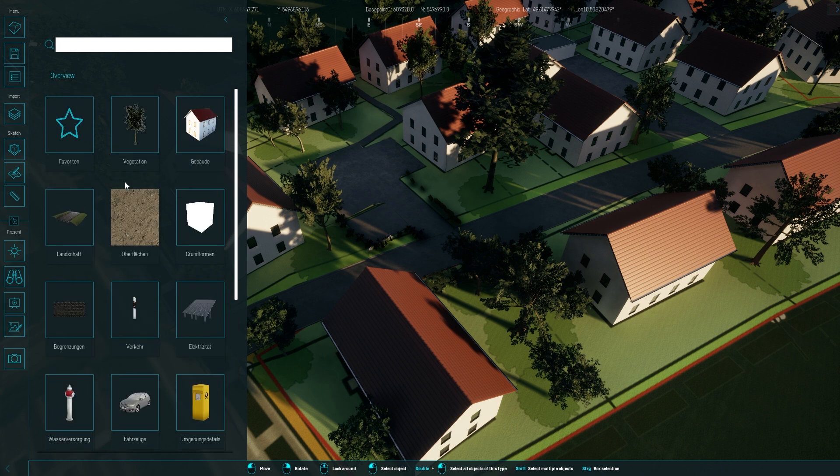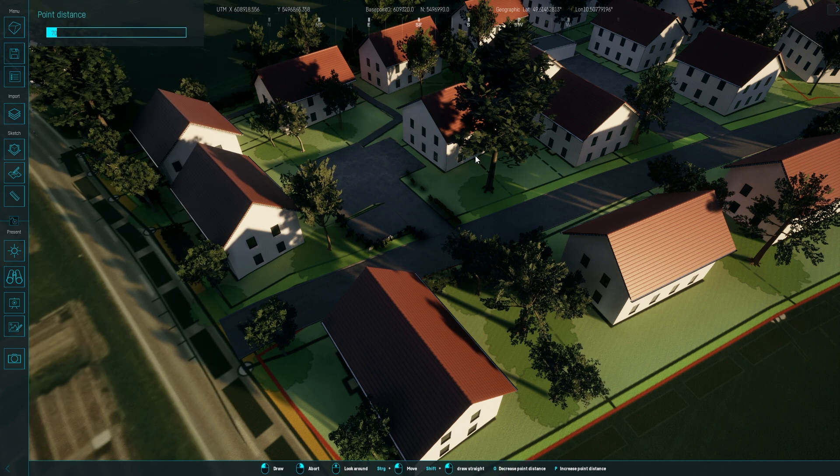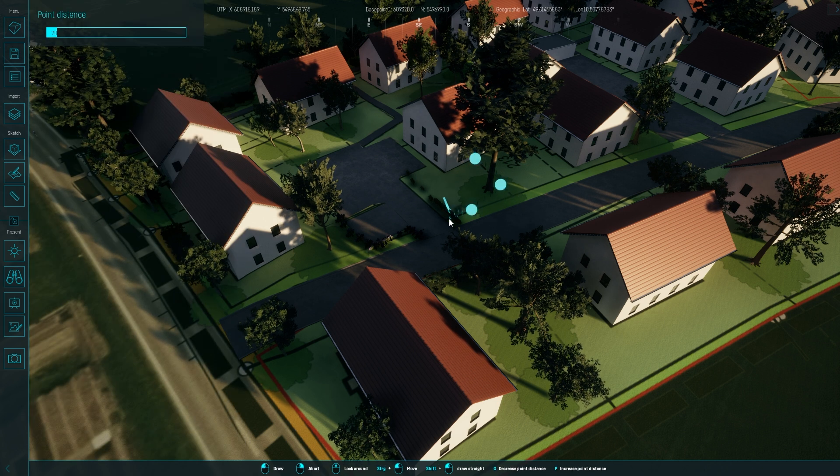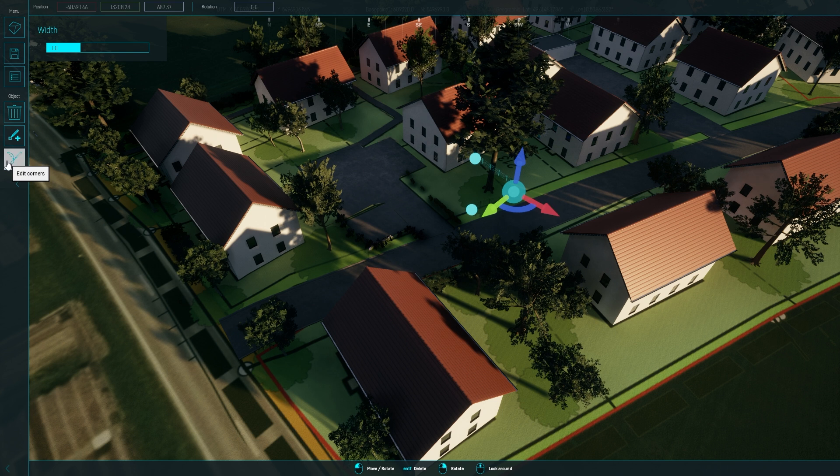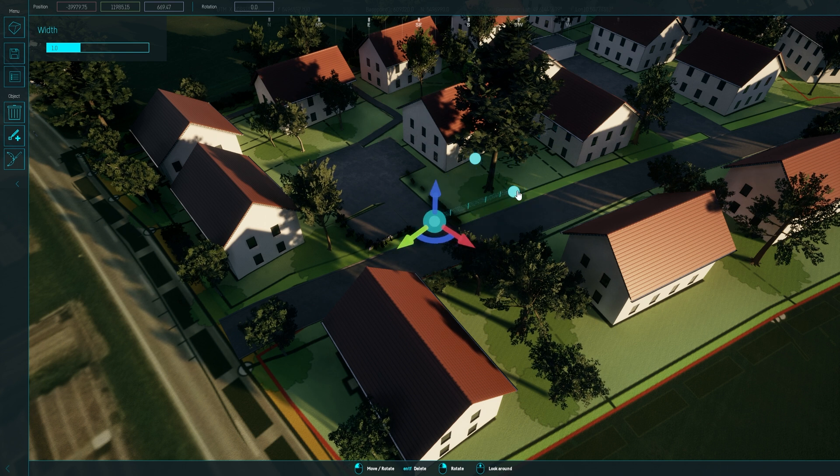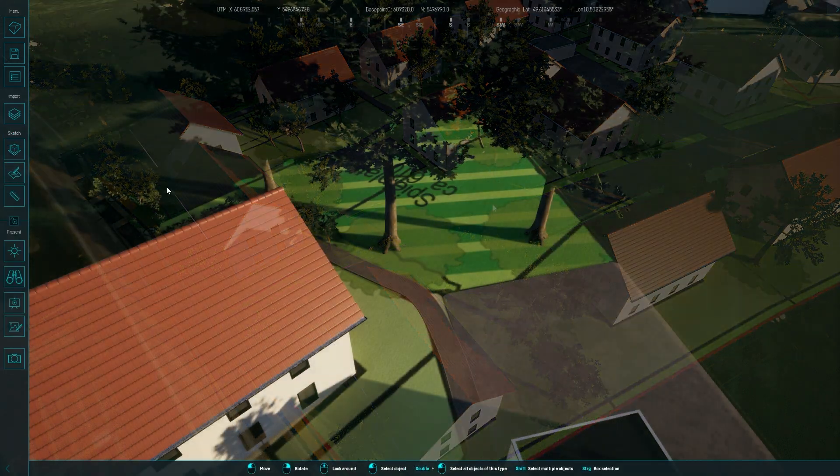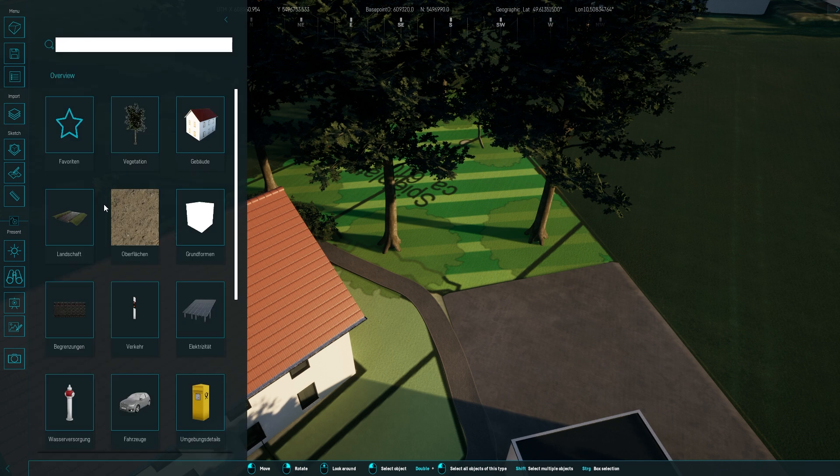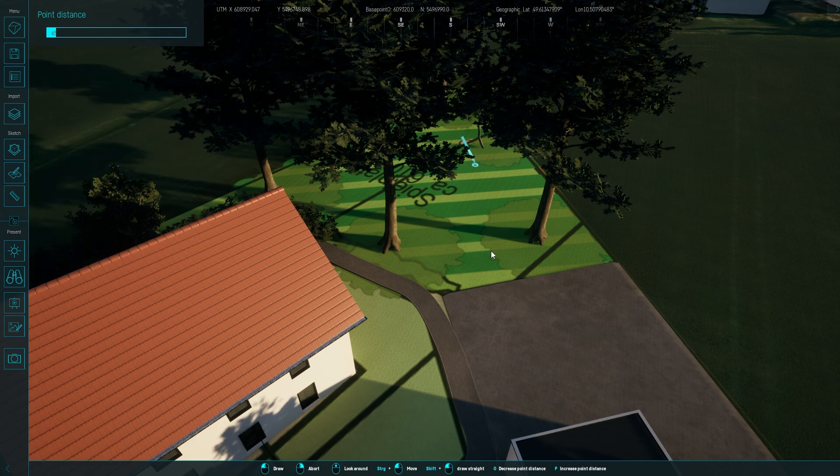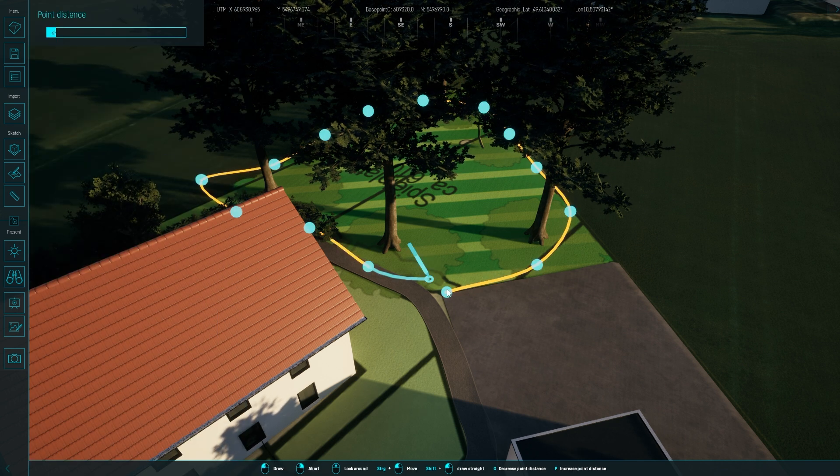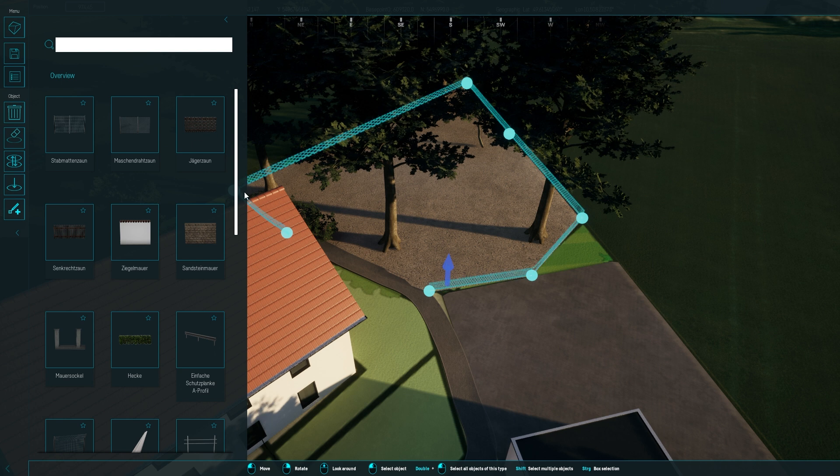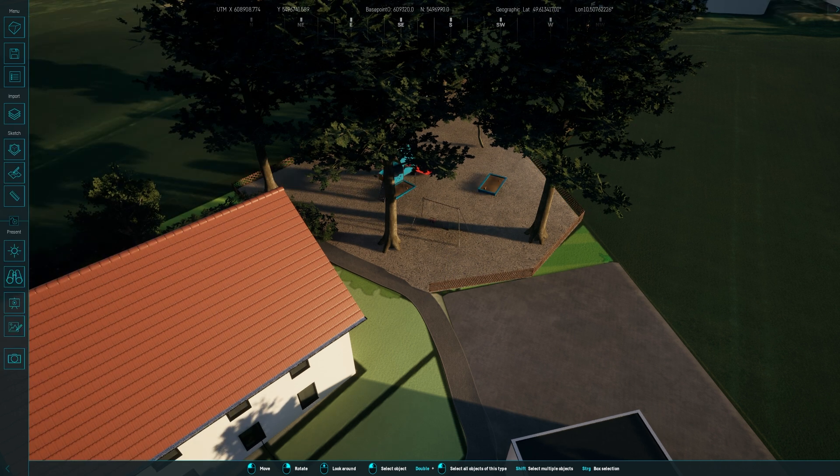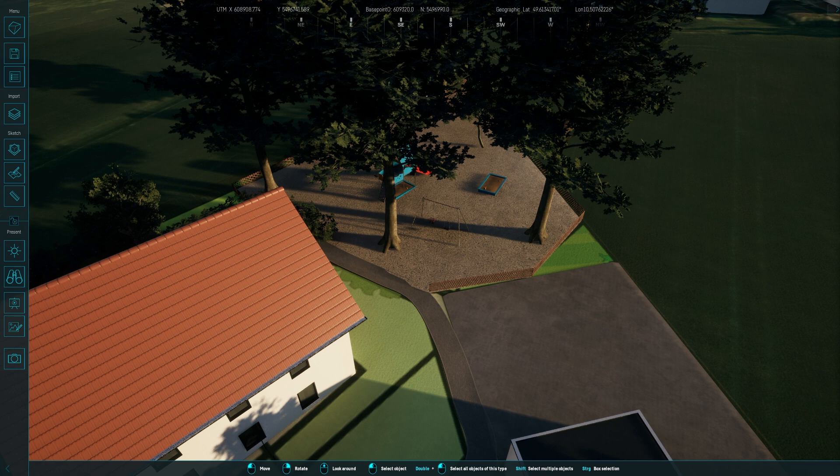I place fences around each lot, which helps future residents visualize their space. For the playground area, I'll add a surface and a fence, along with some play equipment. This instantly illustrates how this space will enhance the community.